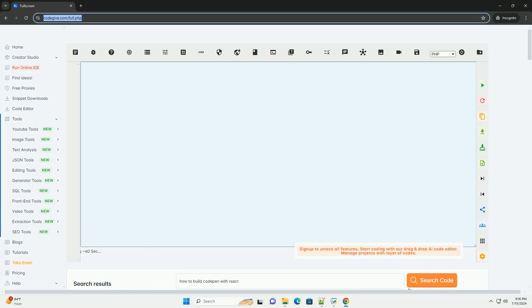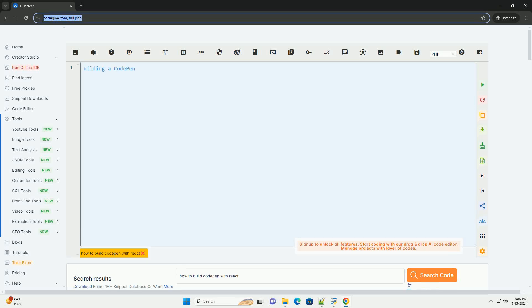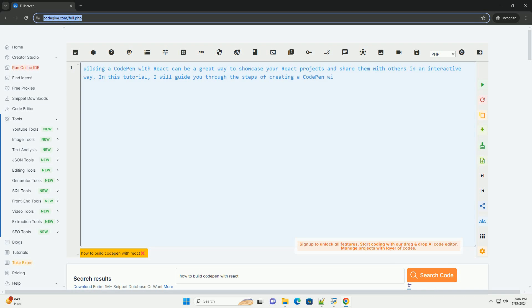Download this code and get free GPT-40 from CodeGive.com, link in the description below.